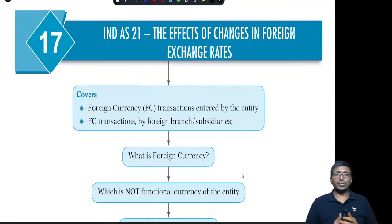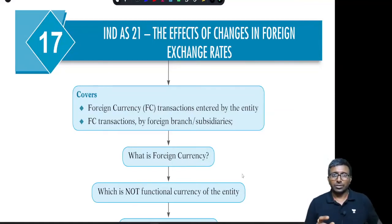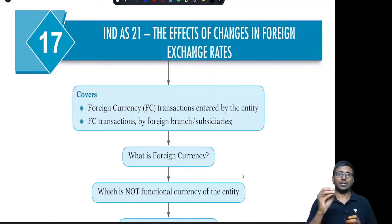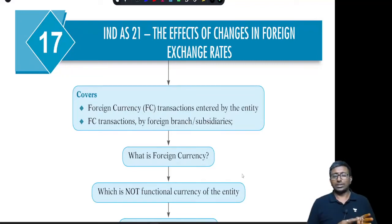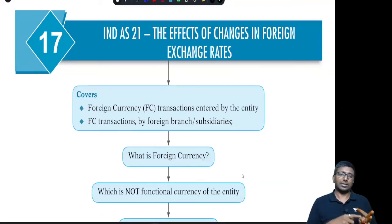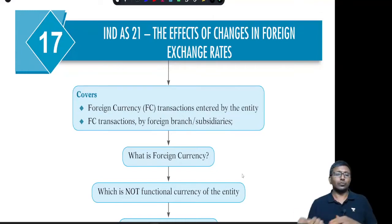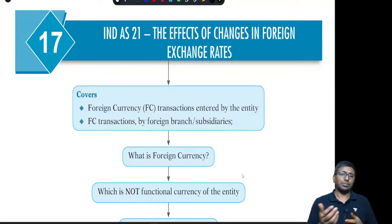Let us look at IND AS 21 — the effects of changes in foreign exchange rates. First, you have to decide what is the functional currency of the entity. Other than the functional currency, every currency is a foreign currency. There are basically two topics: one is foreign currency transactions taken place by the entity, and next, translation of foreign currency financial statements of a foreign operation into functional currency. Foreign currency is simply other than functional currency.